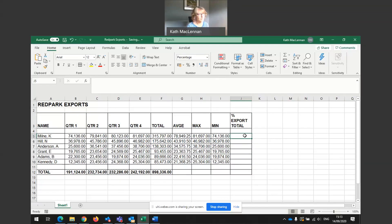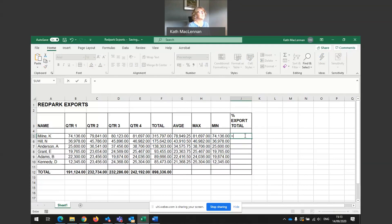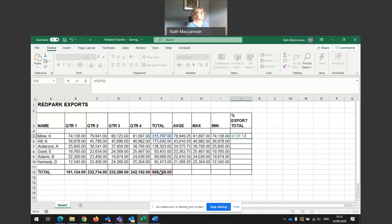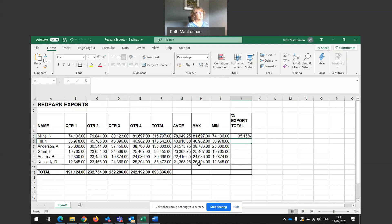So I always start a formula with equals. So it's equals sign. And in order to work out percentages, I would go to K Milne's total, this cell, and I want to divide it, divide it by the total sales altogether. Here we go.